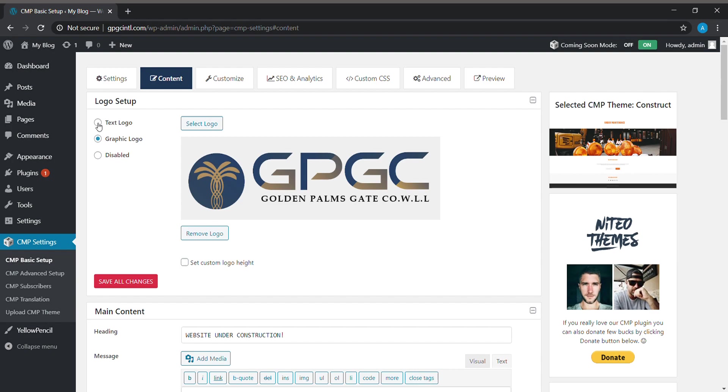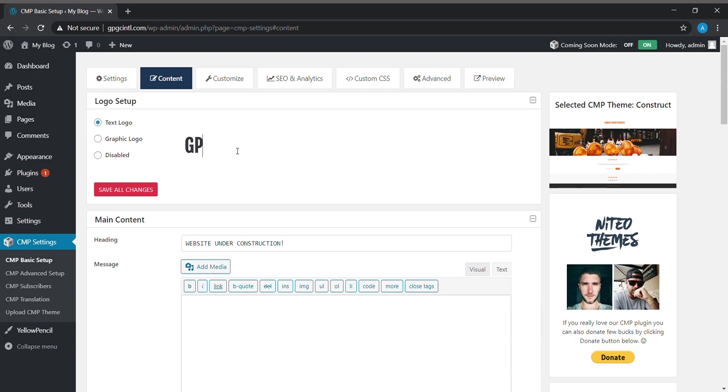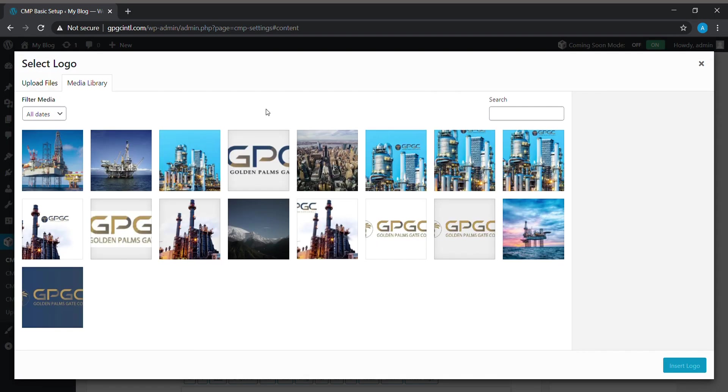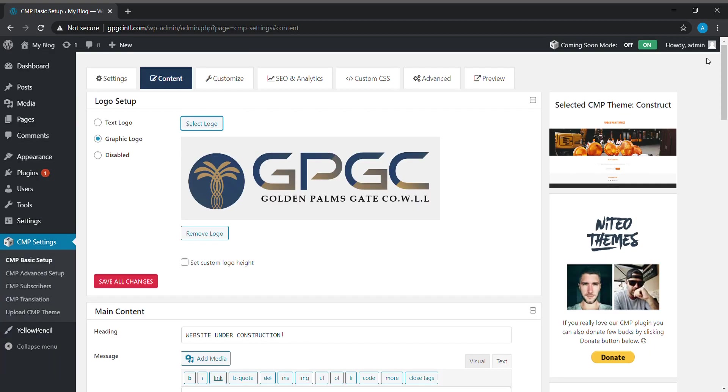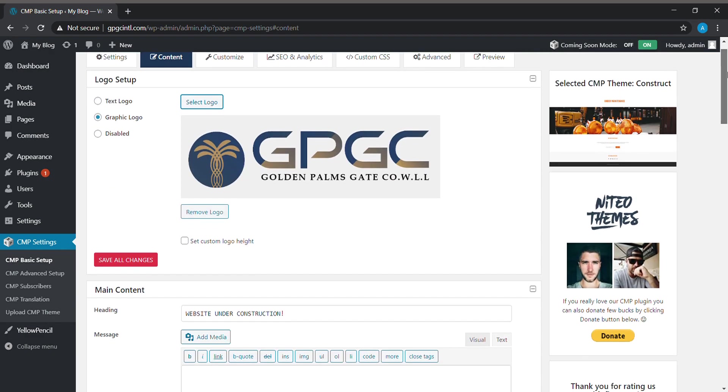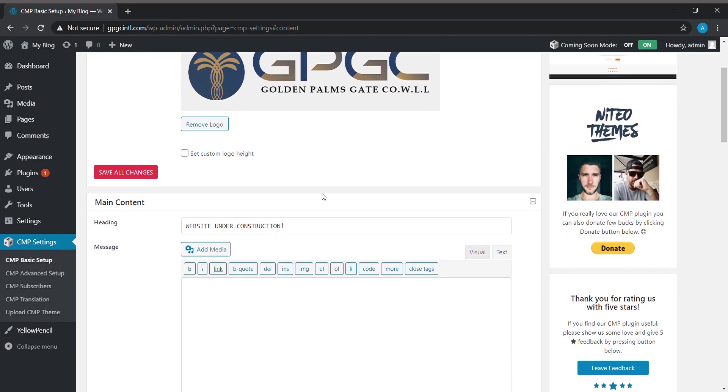In Content sections, we can set up our logo using a text logo. If we want to give a text logo, we can give like this. If we need a graphical logo, we can select logo. I have already selected my logo, so I'm not going to. We can save changes and then we can go to the main content.